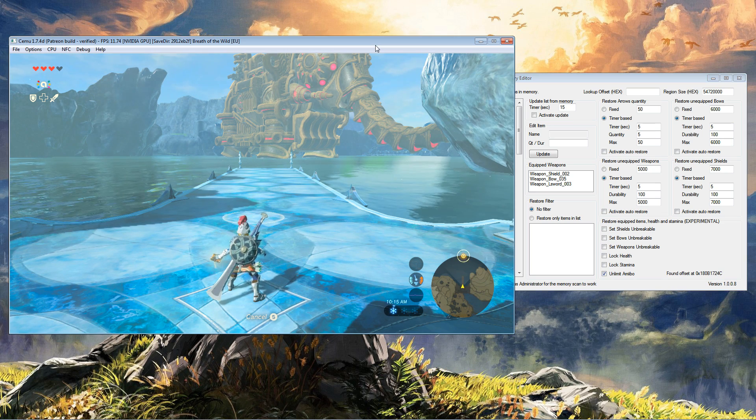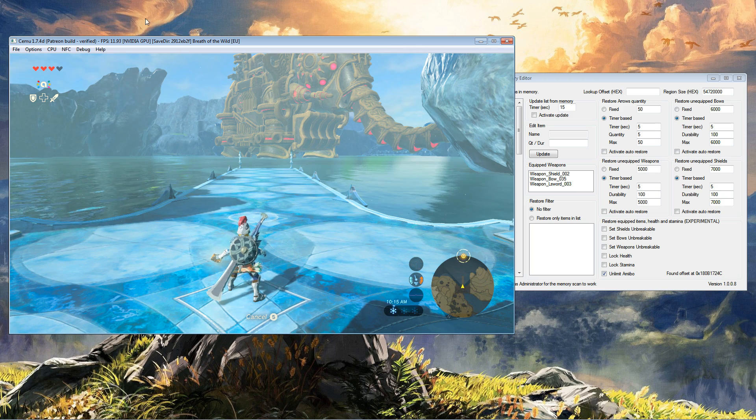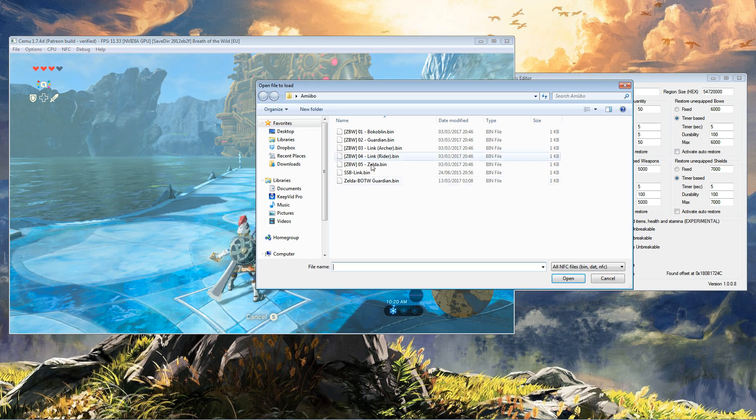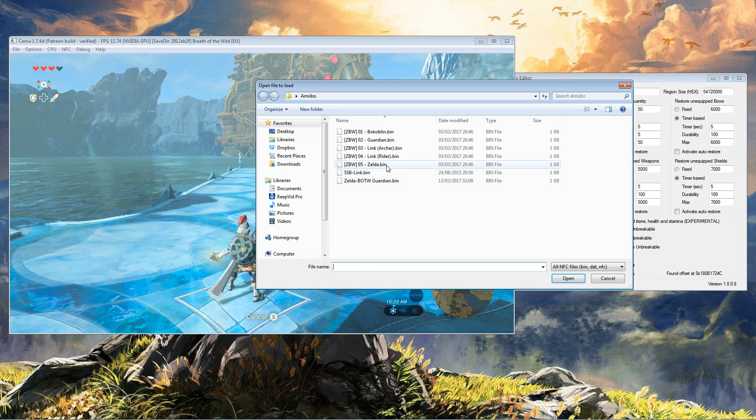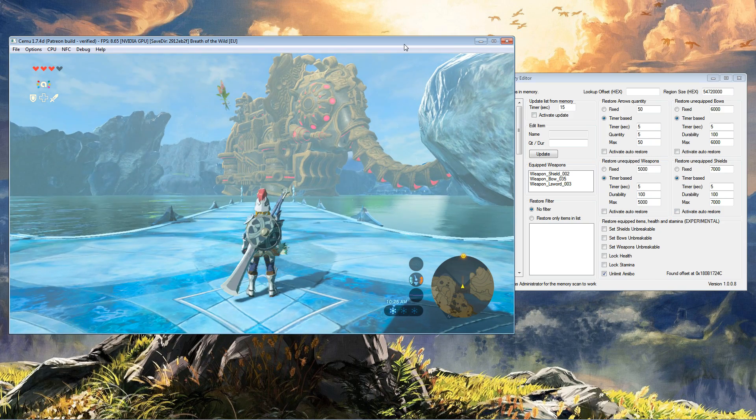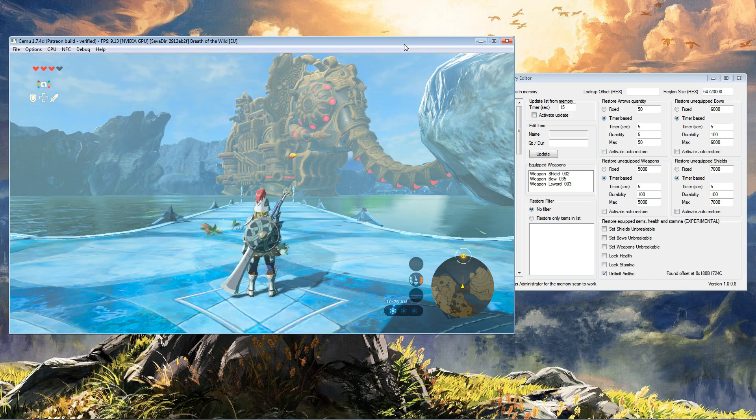Now look what happens if we go back to NFC, scan NFC. Let's go with Zelda again. Boom!